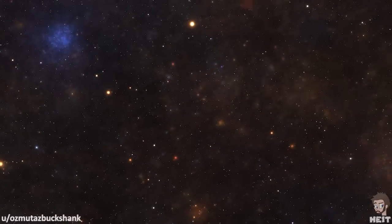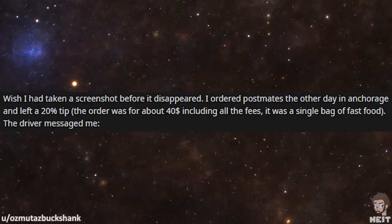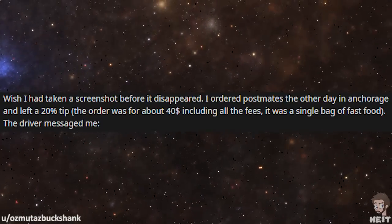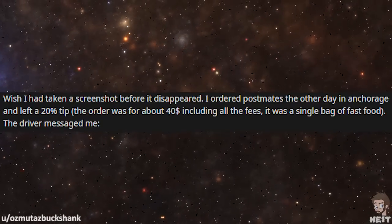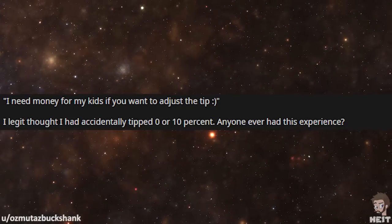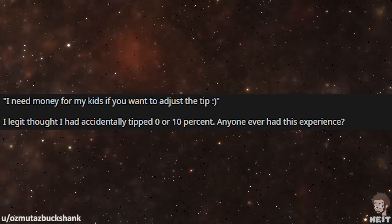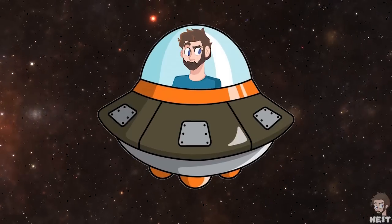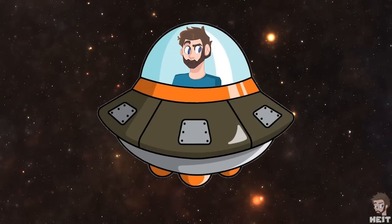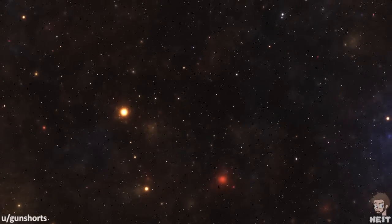This next one is by Ozmataz Buckshank. I ordered Postmates the other day in Anchorage and left a 20% tip. The order was for about $40 including all the fees. It was a simple bag of fast food. The driver messaged me: "I need money for my kids, if you want to adjust the tip." I legit thought I had accidentally tipped 0 or 10%. Anyone ever had this experience? I have read a story not too long ago about another food delivery driver asking for more money after the fact.